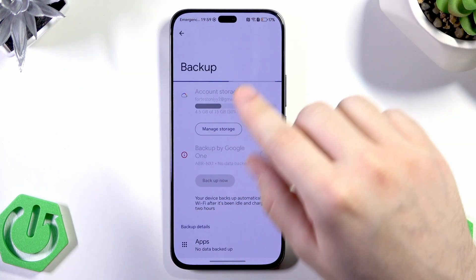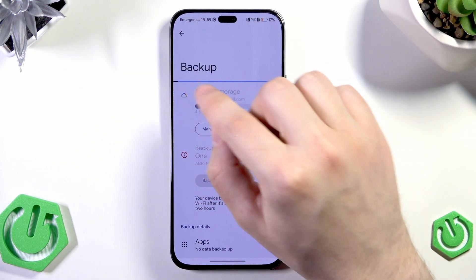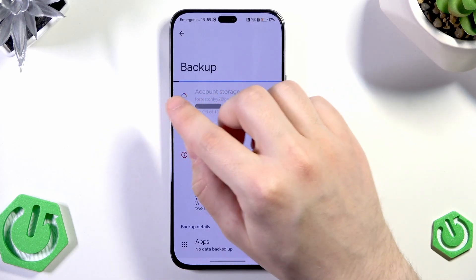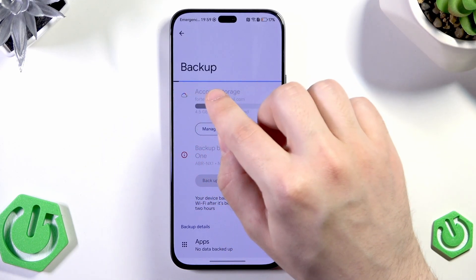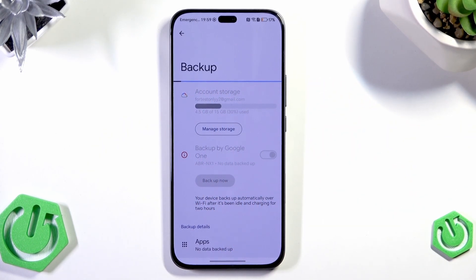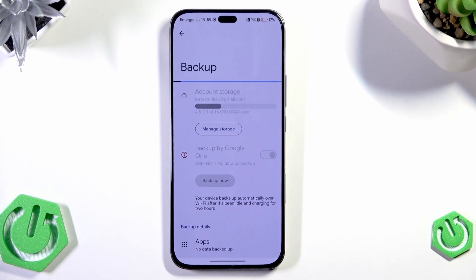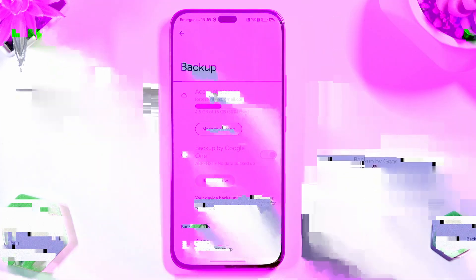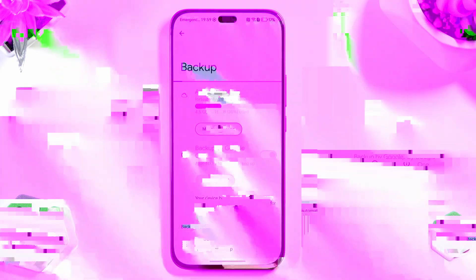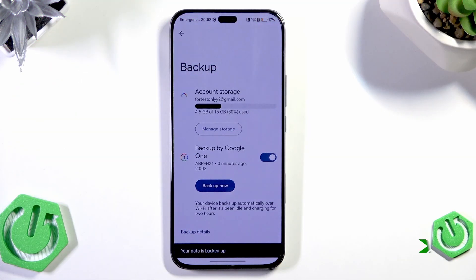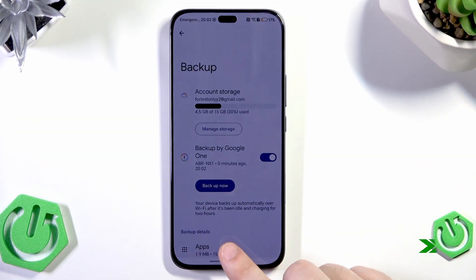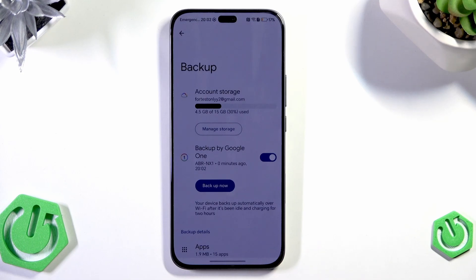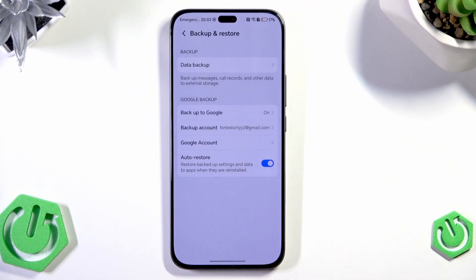Now under the backup you can see this thin little bar that's starting to fill. And when it comes to the opposite edge it will mean that the backup is finished. So now we just need to wait until the backup will be made. Now we can see on the bottom of the screen that our data has been backed up.